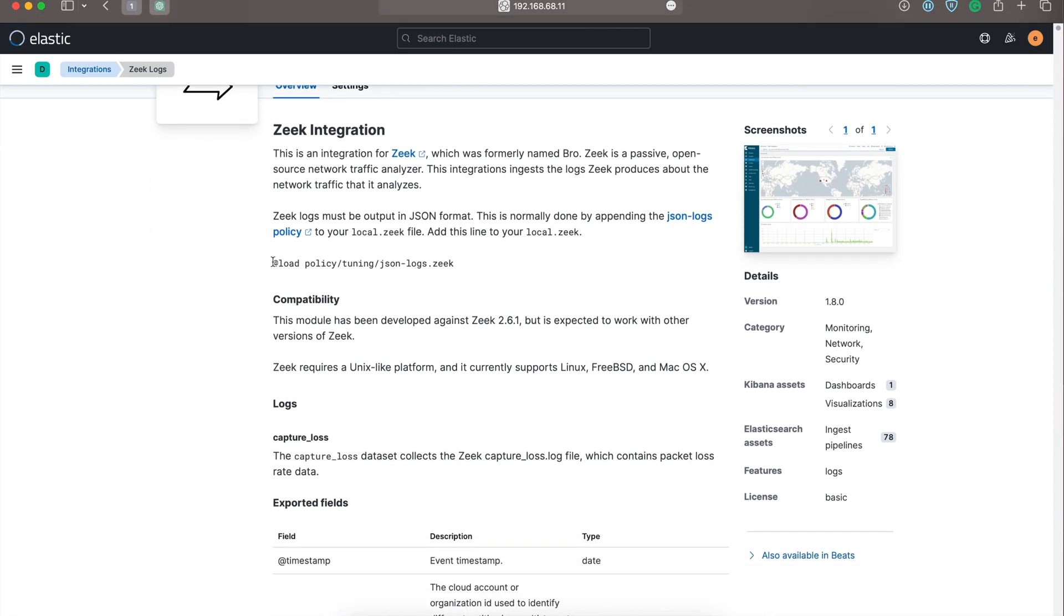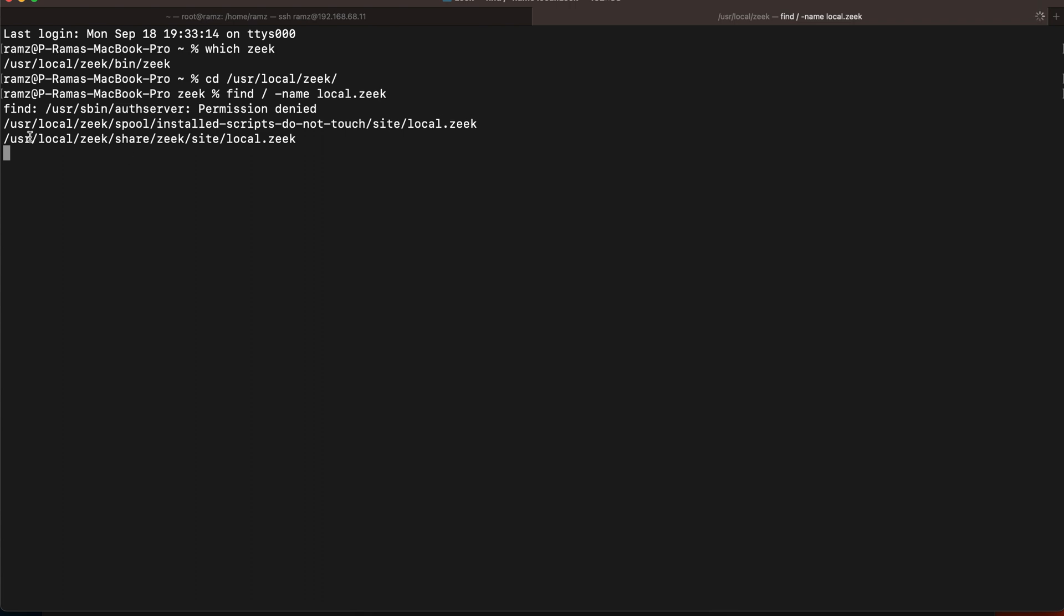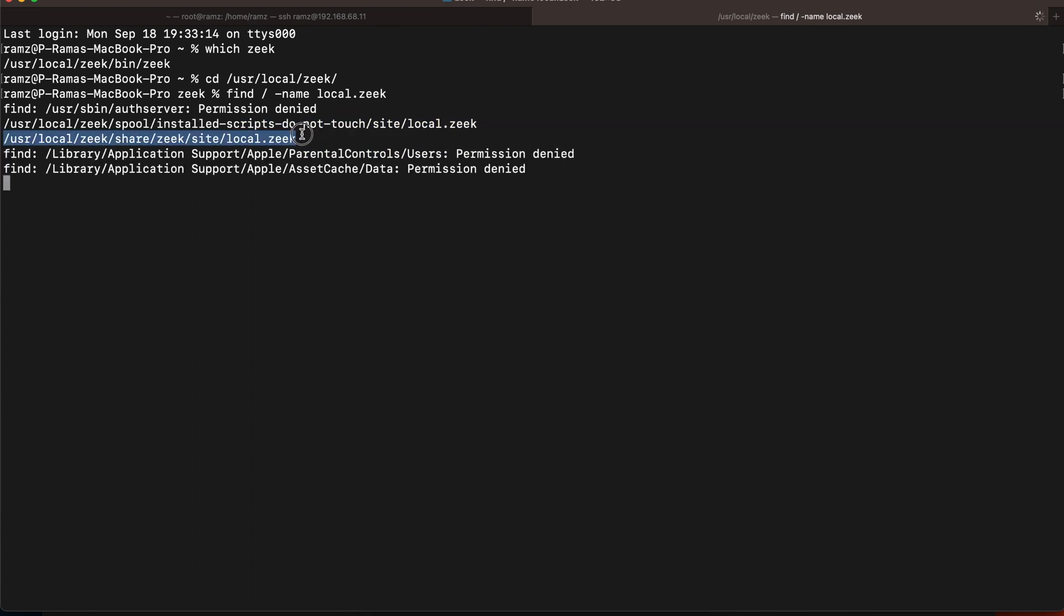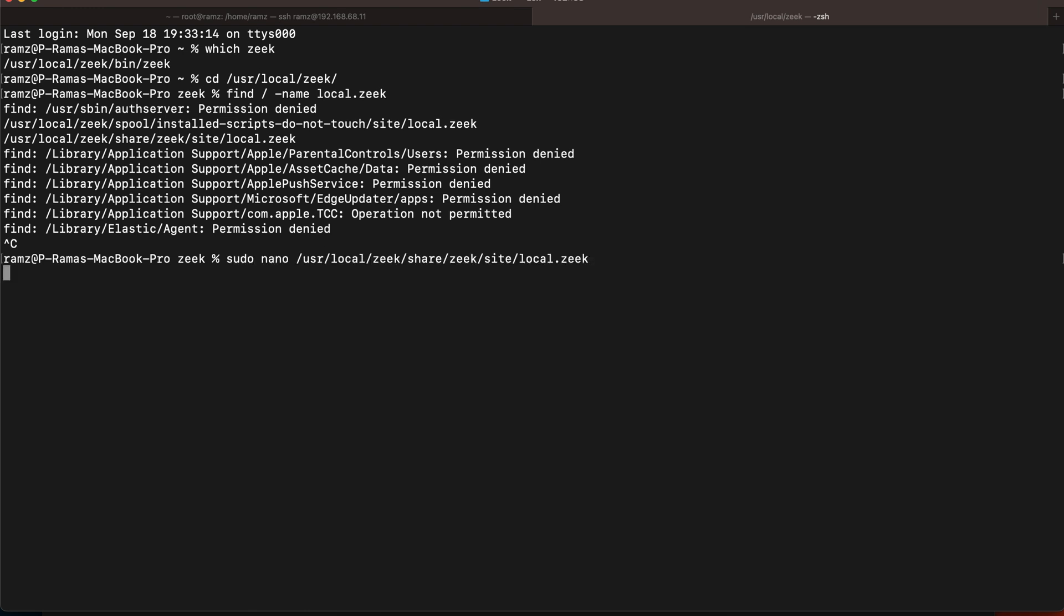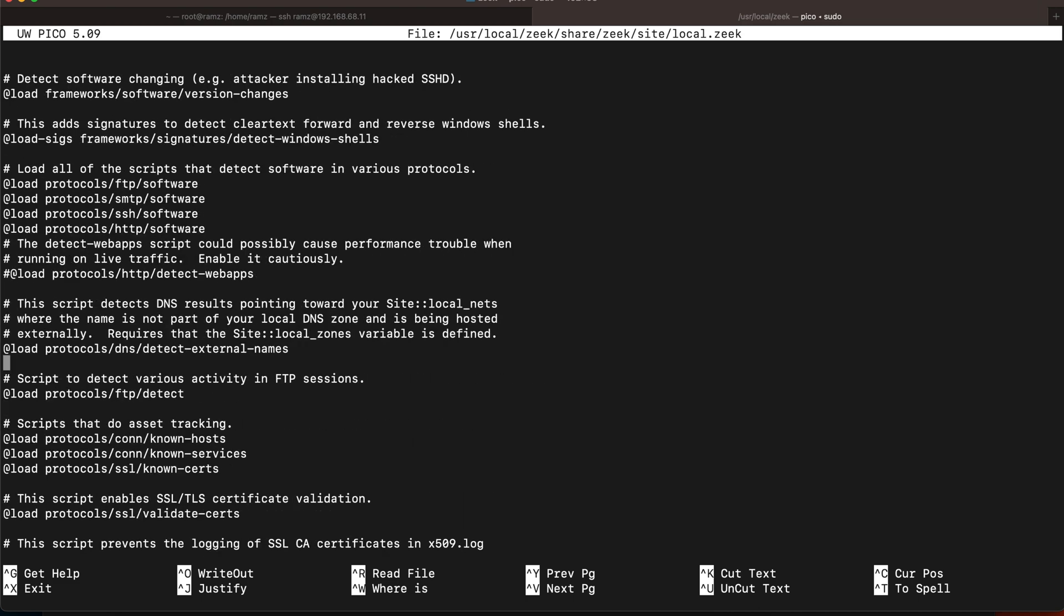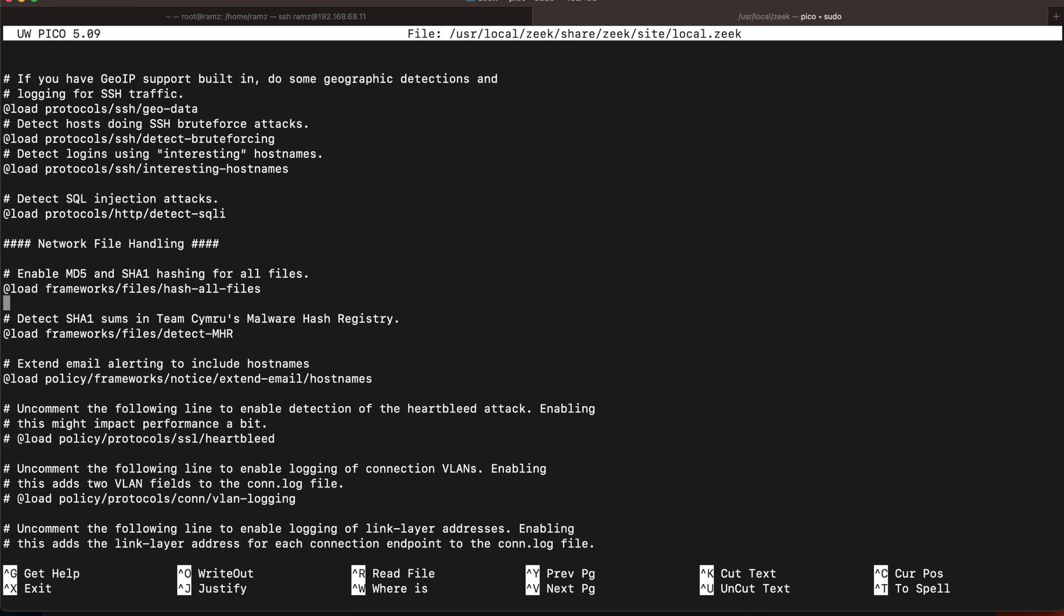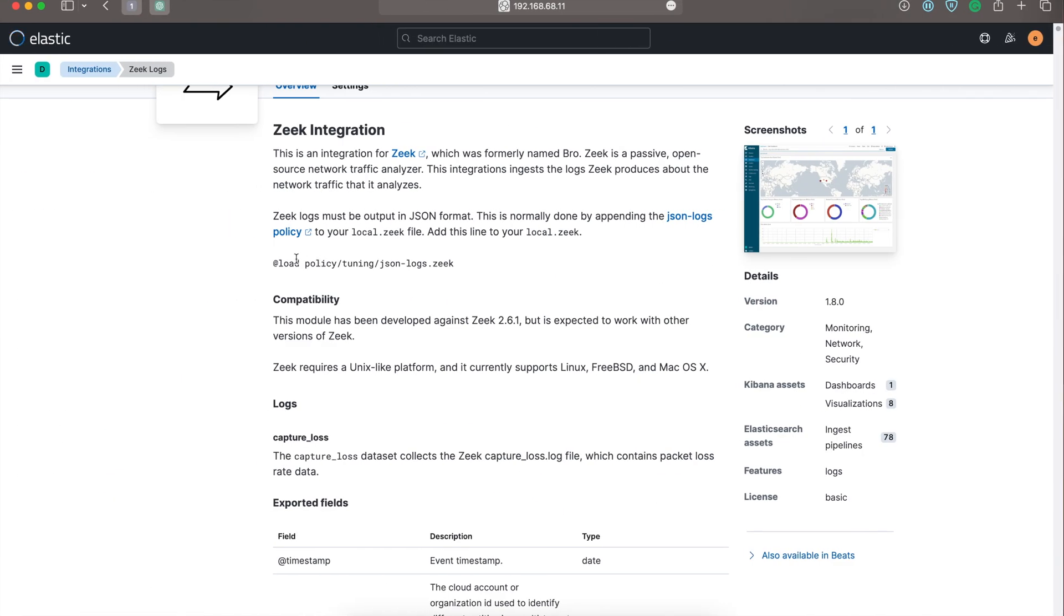We have to add this line in the file local.zeek. So let's go to the directory where Zeek is. I'll find where local.zeek is. We have it in the directory, so I'll edit using nano. Let's go to the end of the file and add this line: load at the date policy tuning.